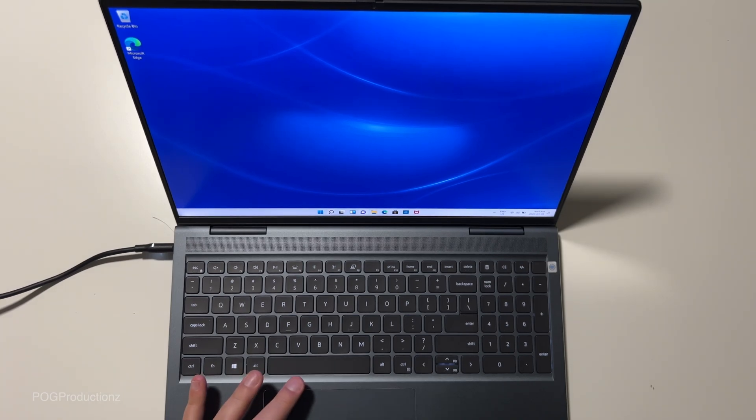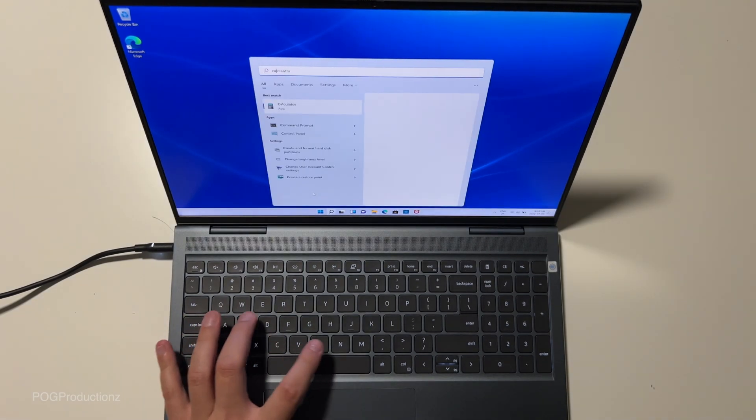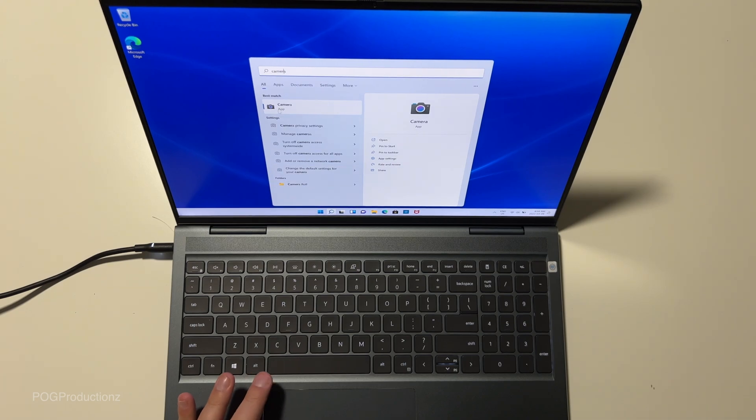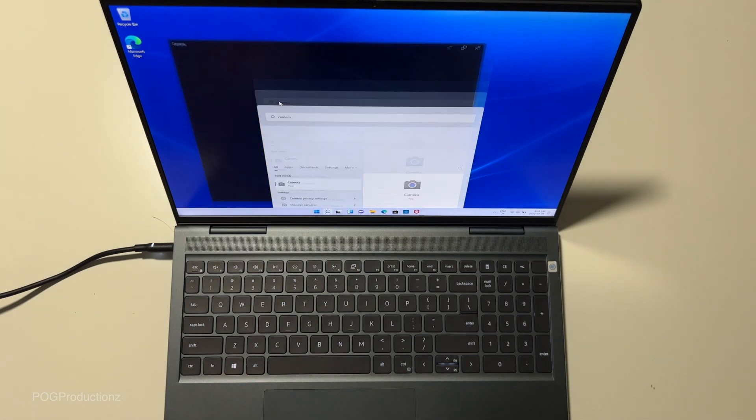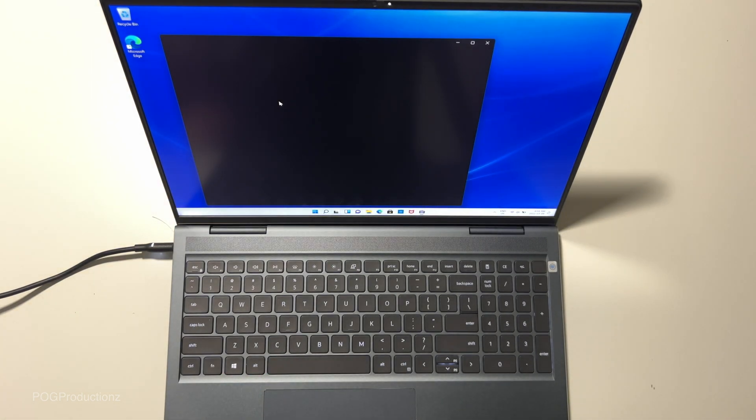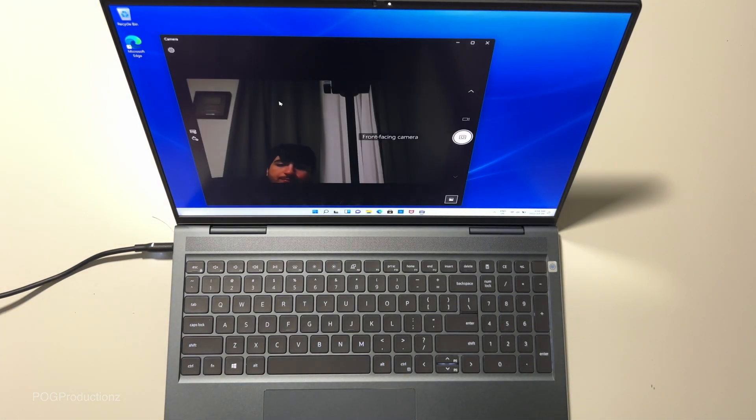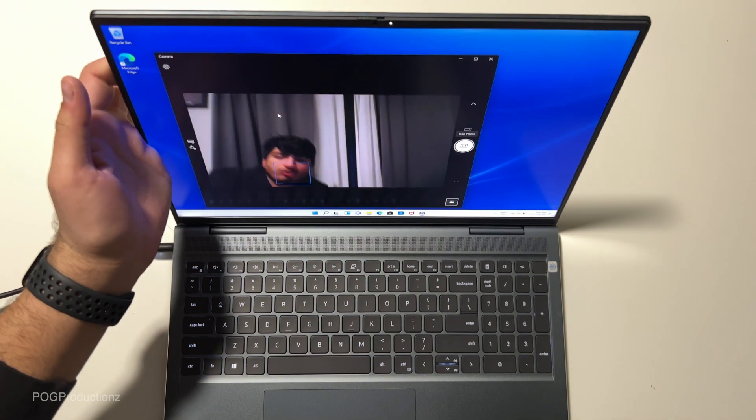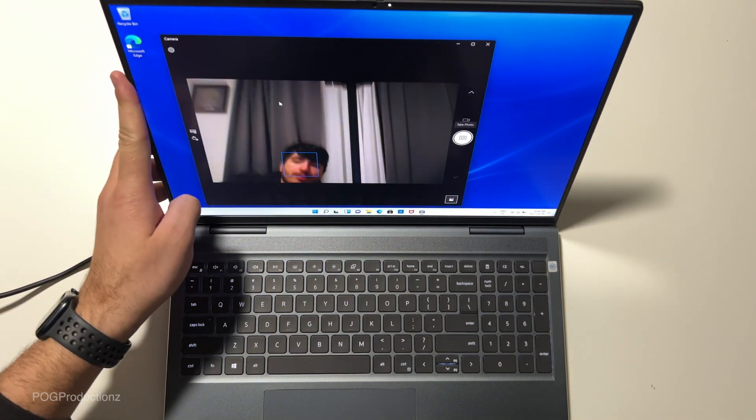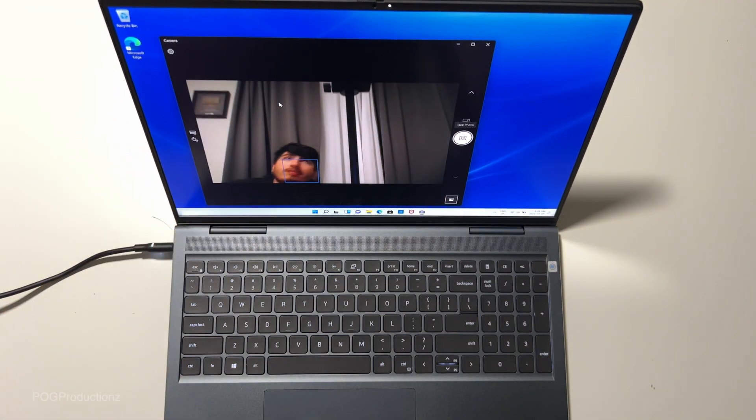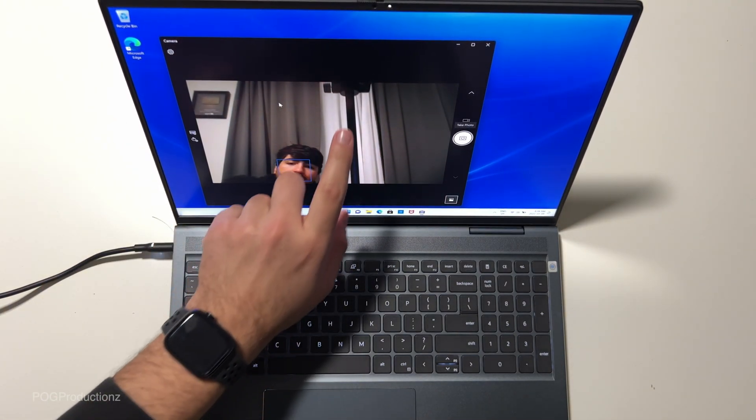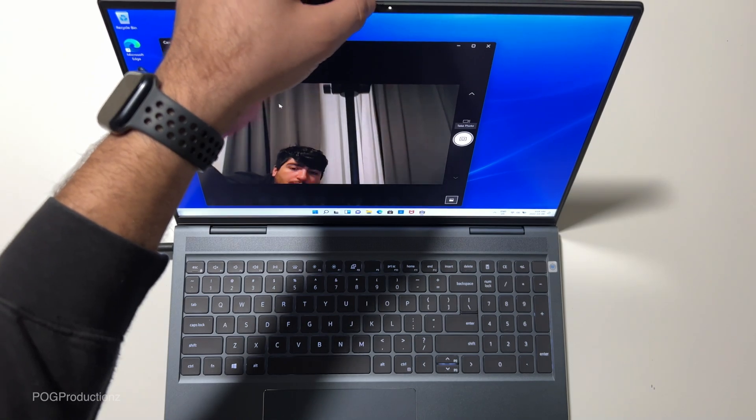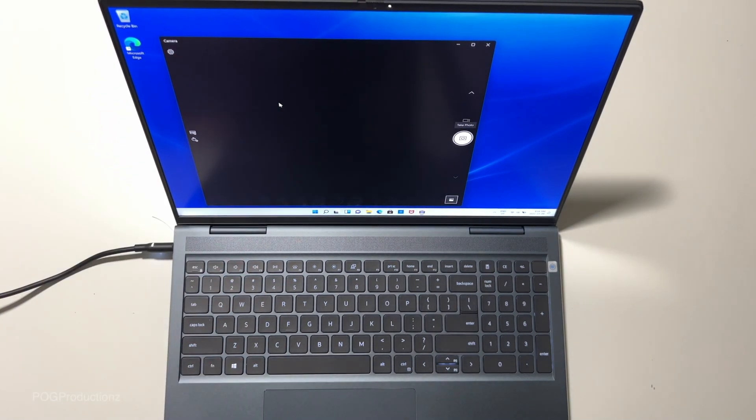Let's look at the camera. So it's not too bad. As you can see, it's actually pretty decent.